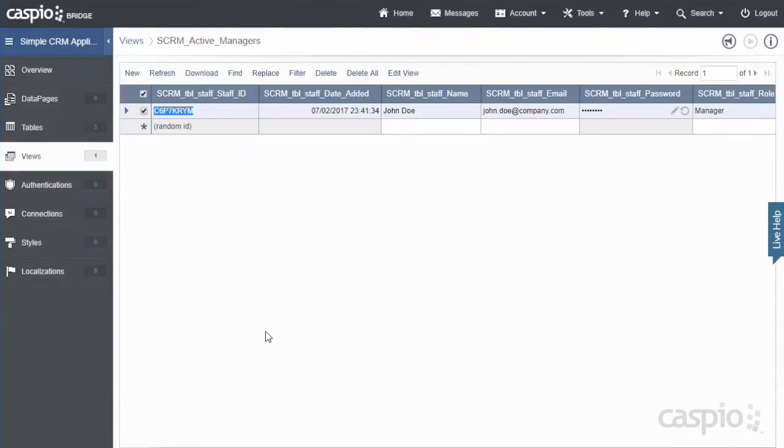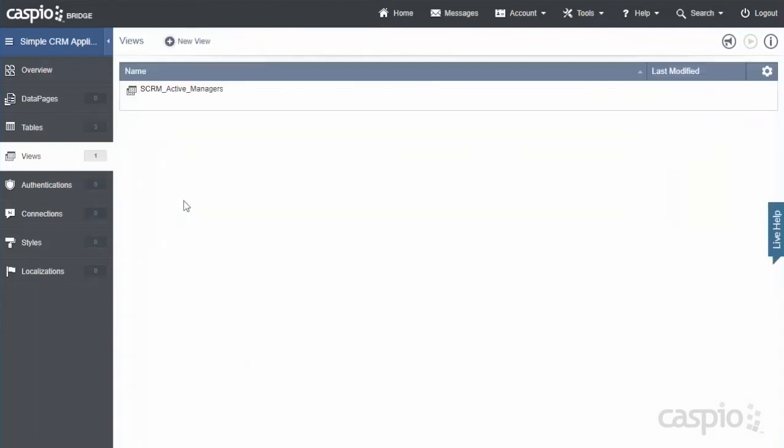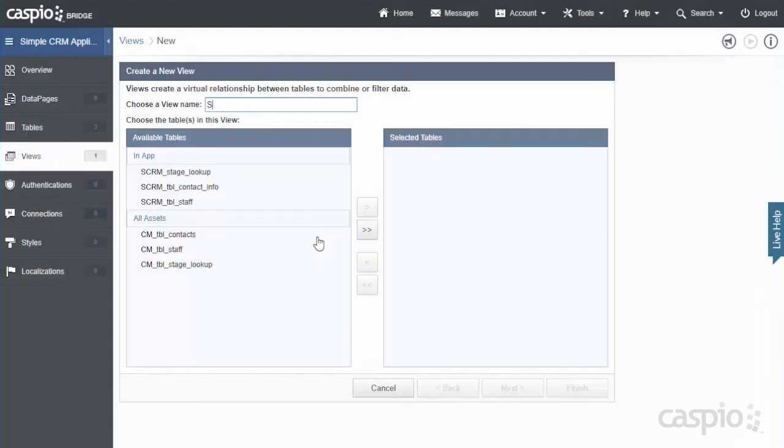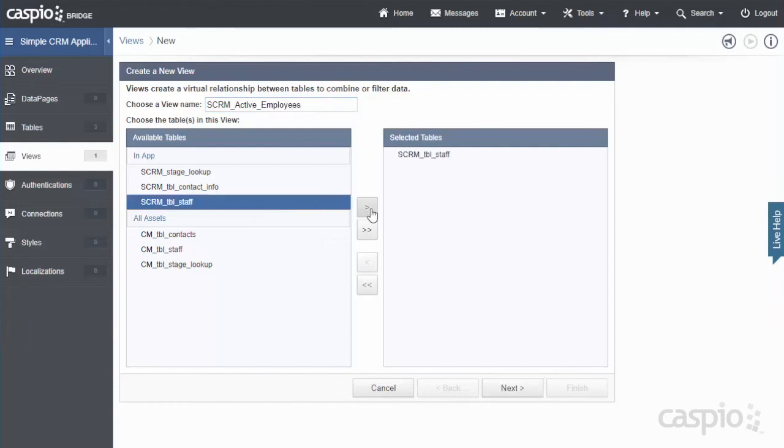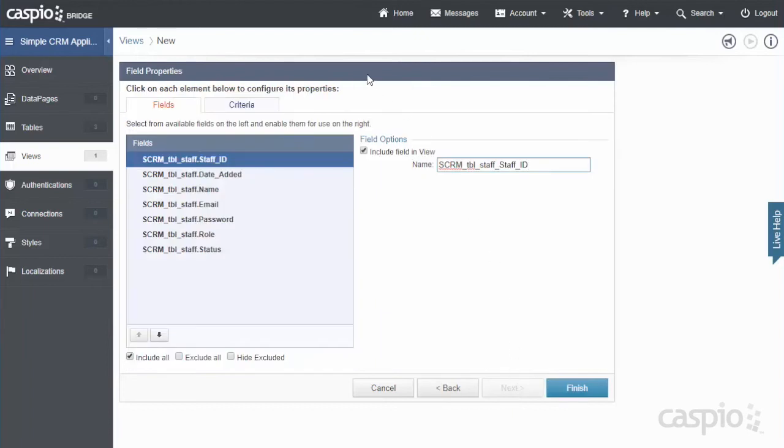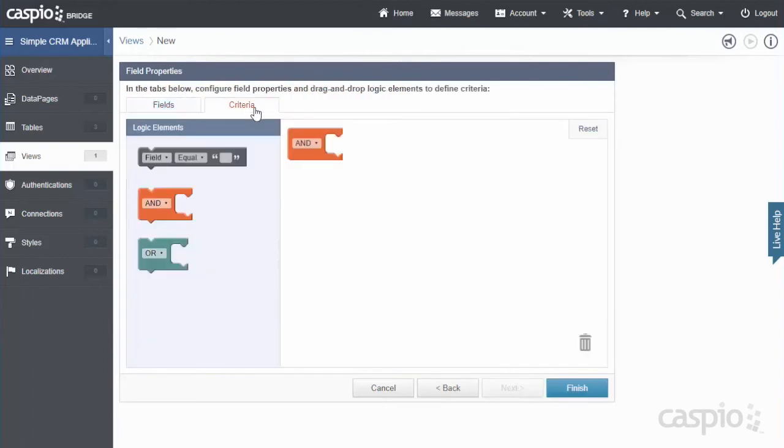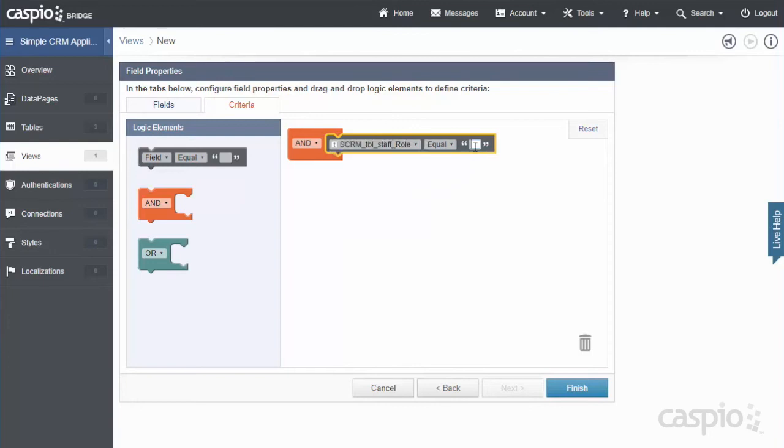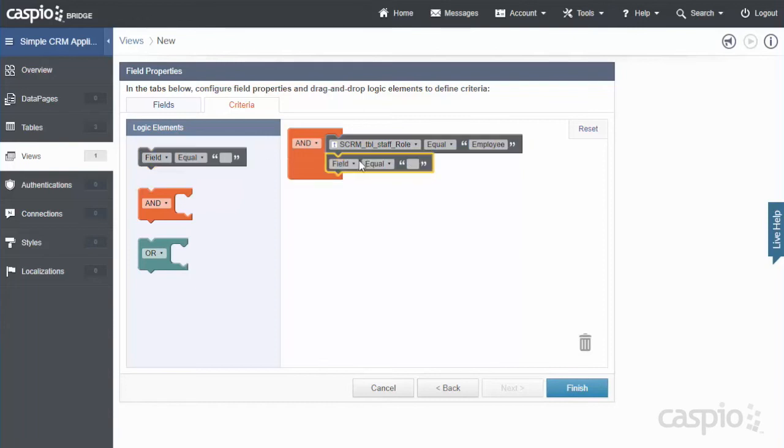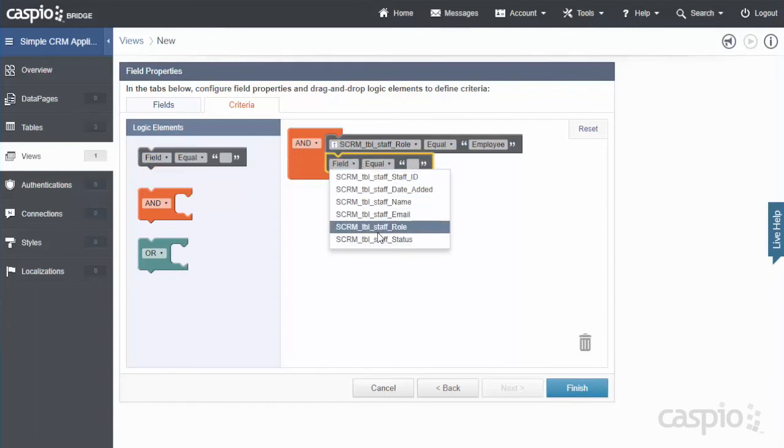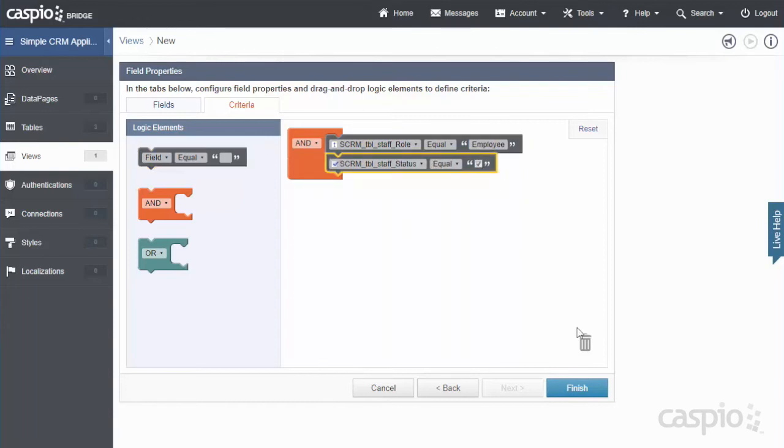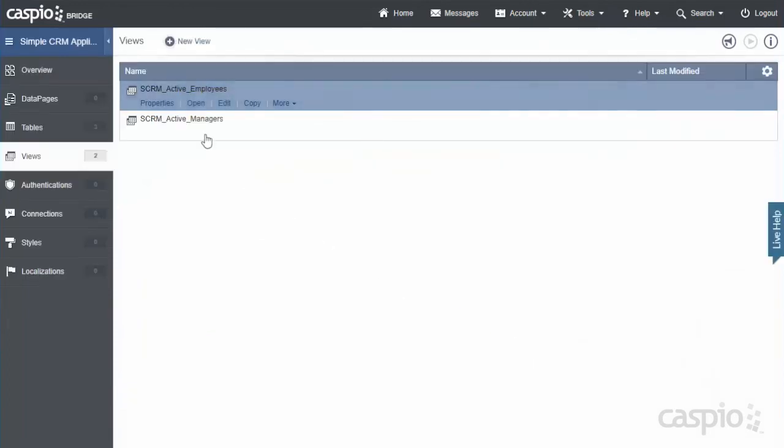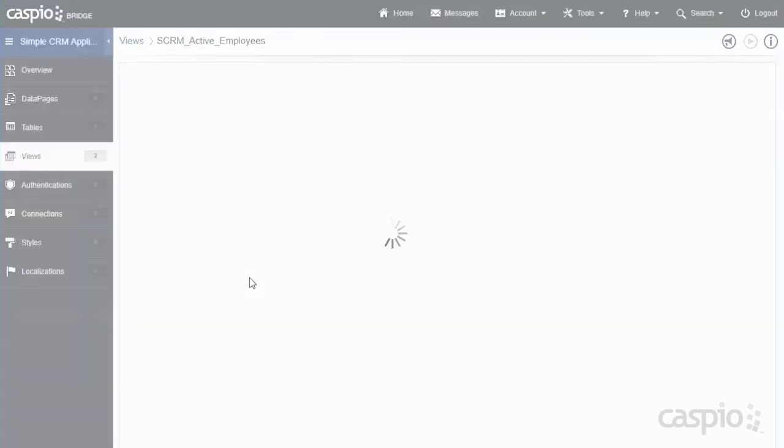Now let's go ahead and set up our second view that filters out active employees who in this case are Kelly and Tom. So we're going to set up the second view and let's go ahead and call this SCRM active employees. Once again from the same staff table we'll hit next and then using the criteria tab we're going to move over to field element and we're going to select role equals to employee now. And that the status is checked. Once you hit finish this view is now only going to filter Kelly and Tom.